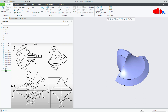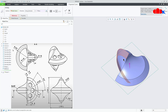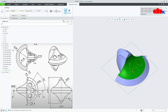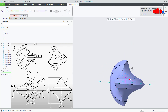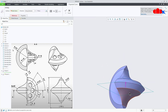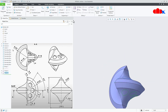Select this sketch, go for project and select this surface. Say ok. Same way, one more time select this sketch, go to project and select this surface. Say ok.